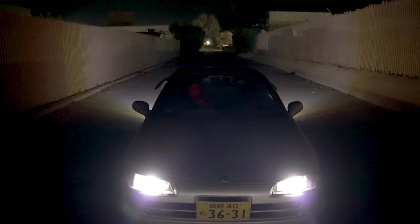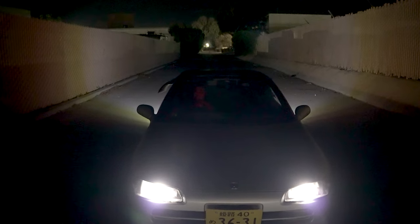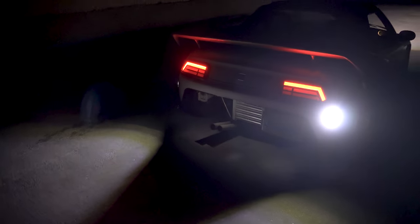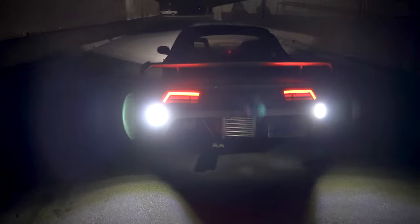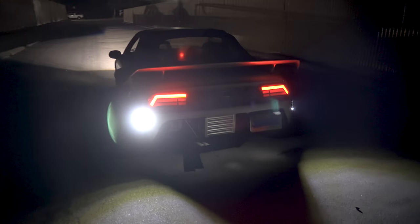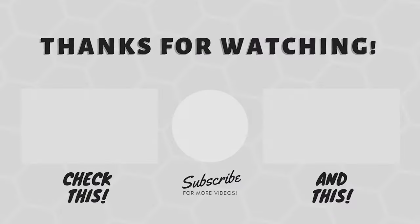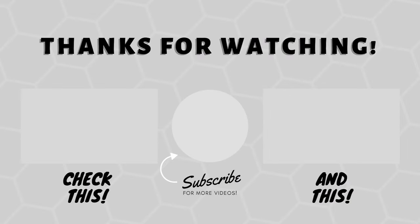If you liked this video or learned something new, consider subscribing. And leave a comment down below and let me know how you think these came out. Thanks for watching.